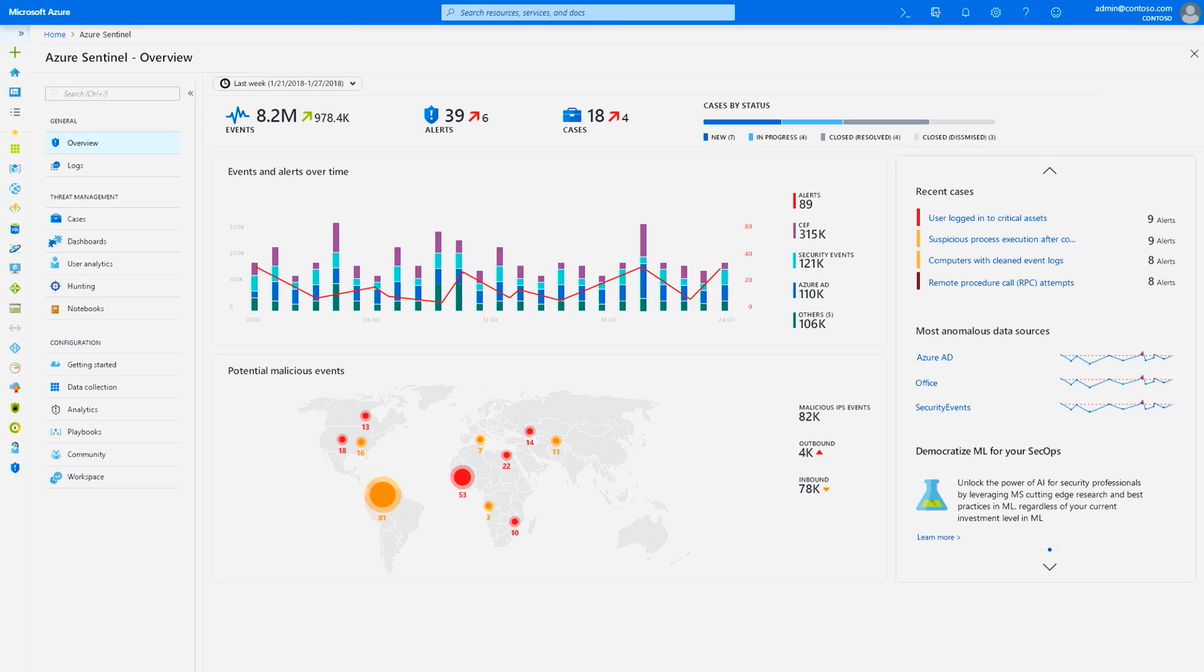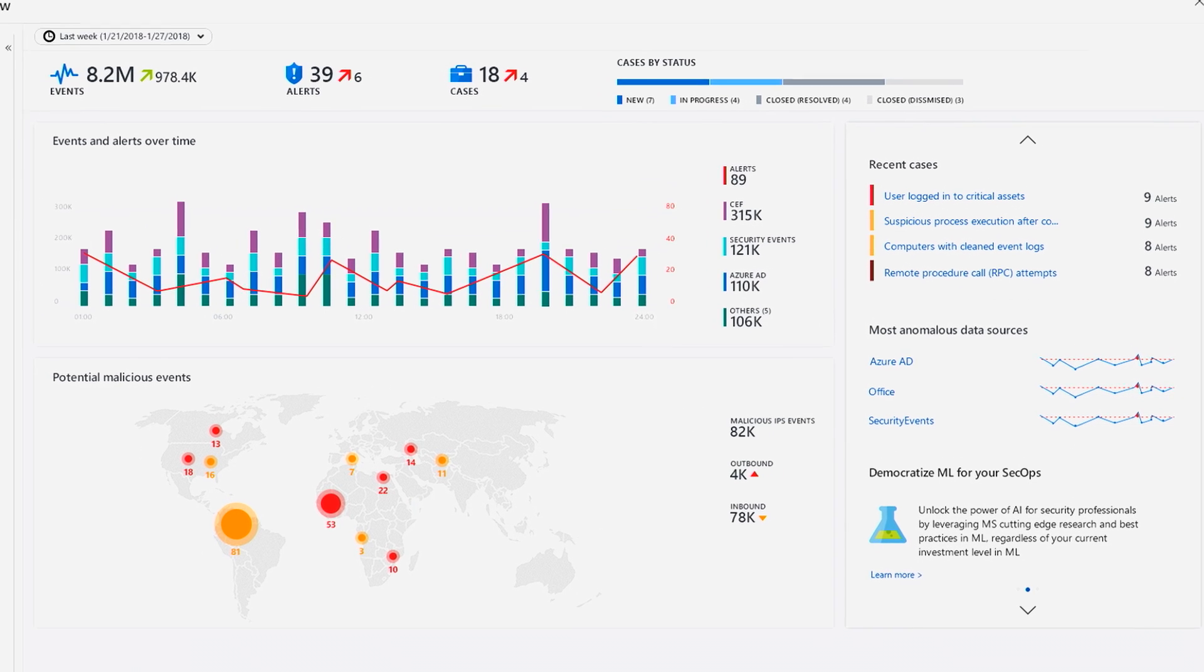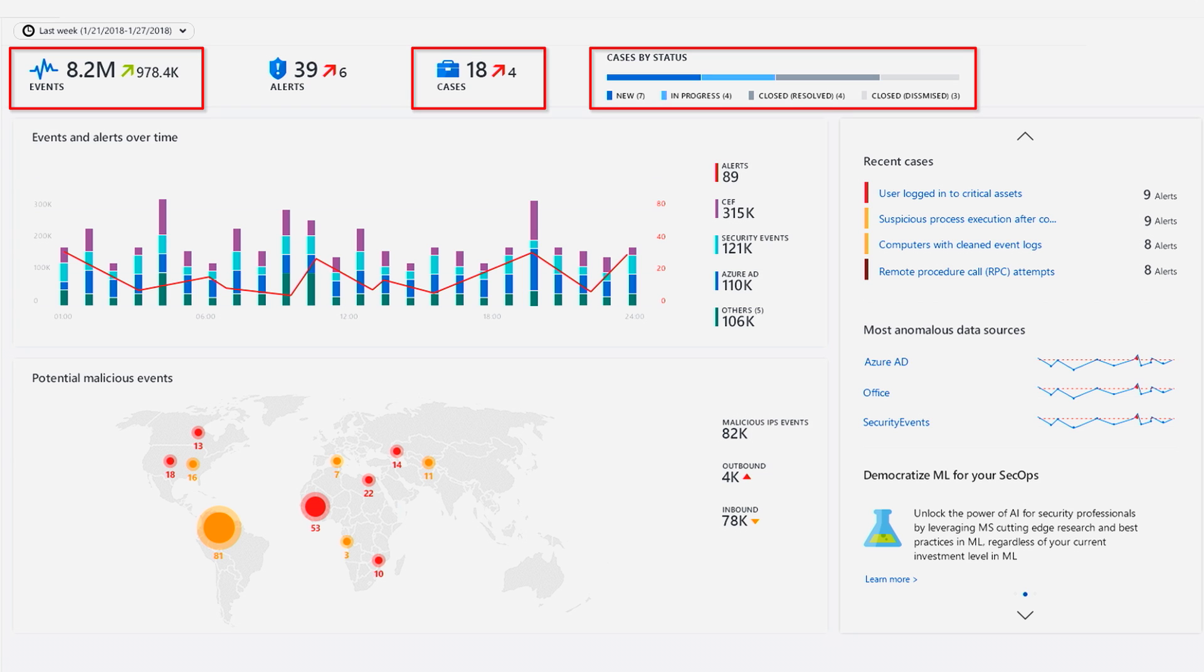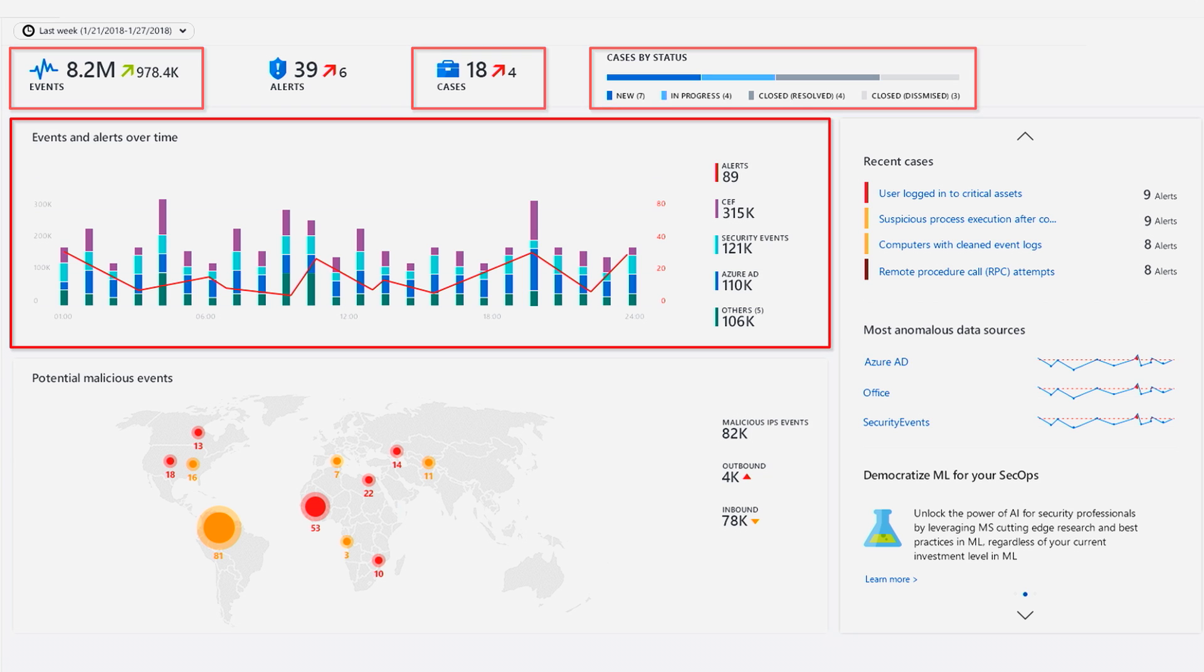For example, the overview dashboard will give you a bird's eye perspective of the events going on in your environment. You can see how many events were collected, active cases and their status, as well as trends across events and cases.